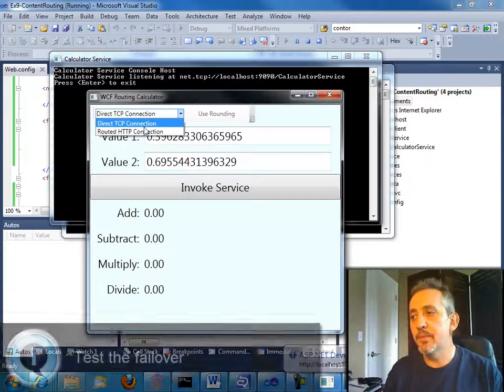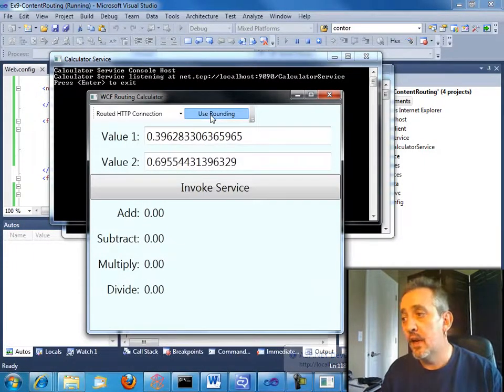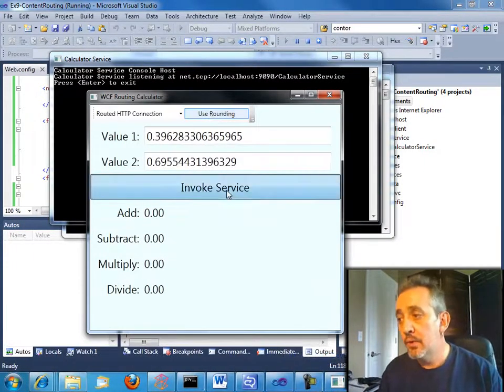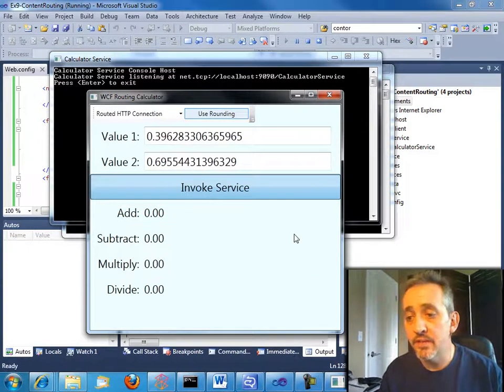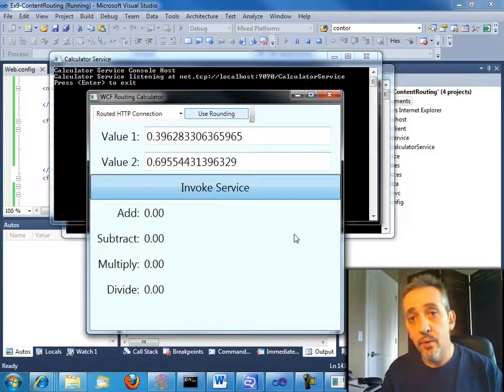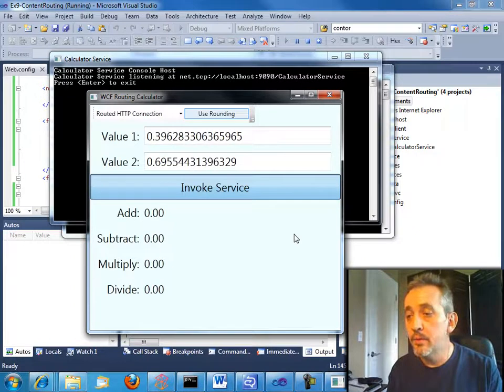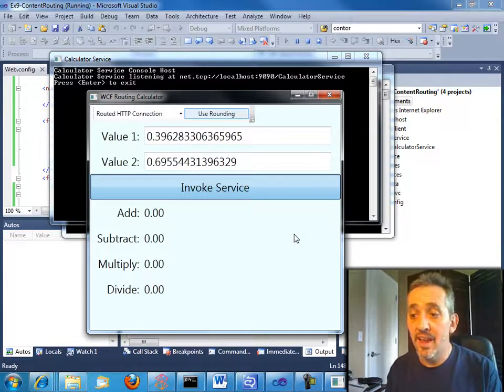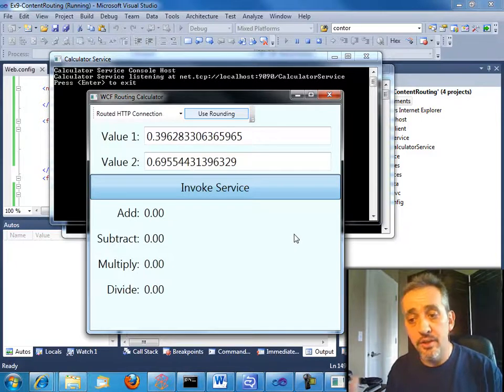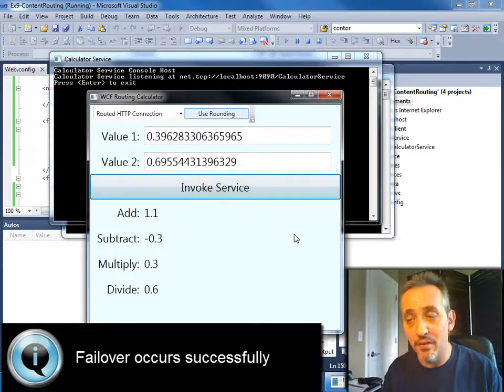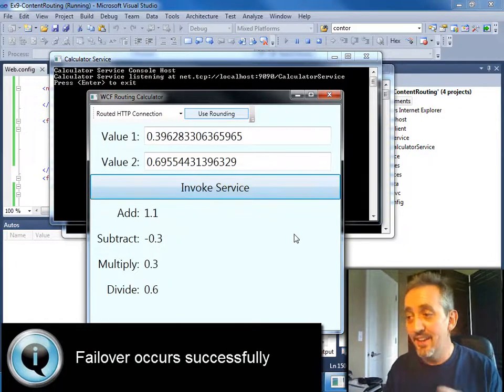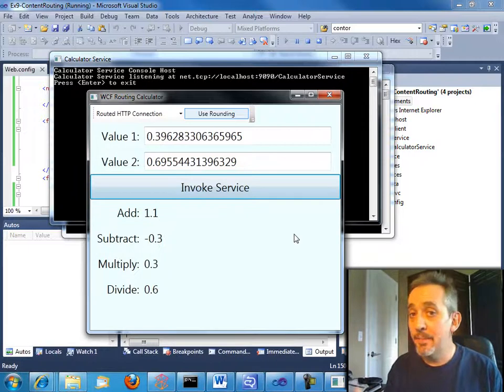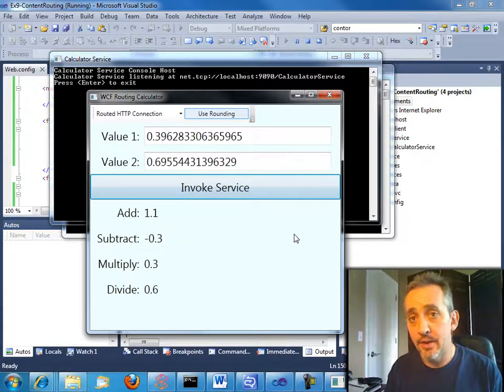So let's fire this up. And we'll just test out the failover. We are again using rounding. And we'll go to invoke the service. Now, as I said before, the routing service is trying to call bad endpoint. So the user of the calculator is going to notice a delay here while it fails to get that. But then soon enough, bam, it fails over. And look at that. It just worked. The client app didn't have to do anything special to retry at a different address.